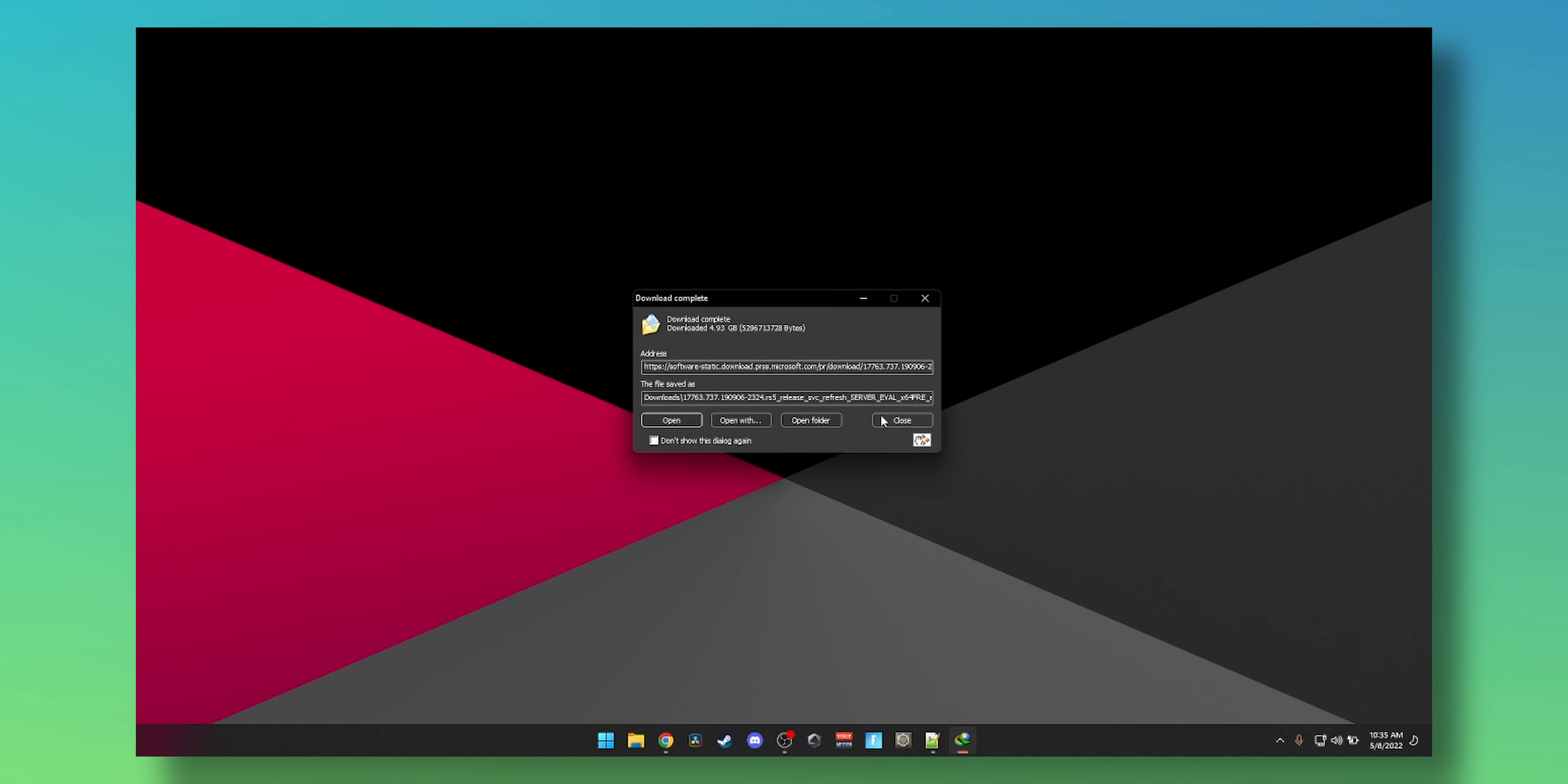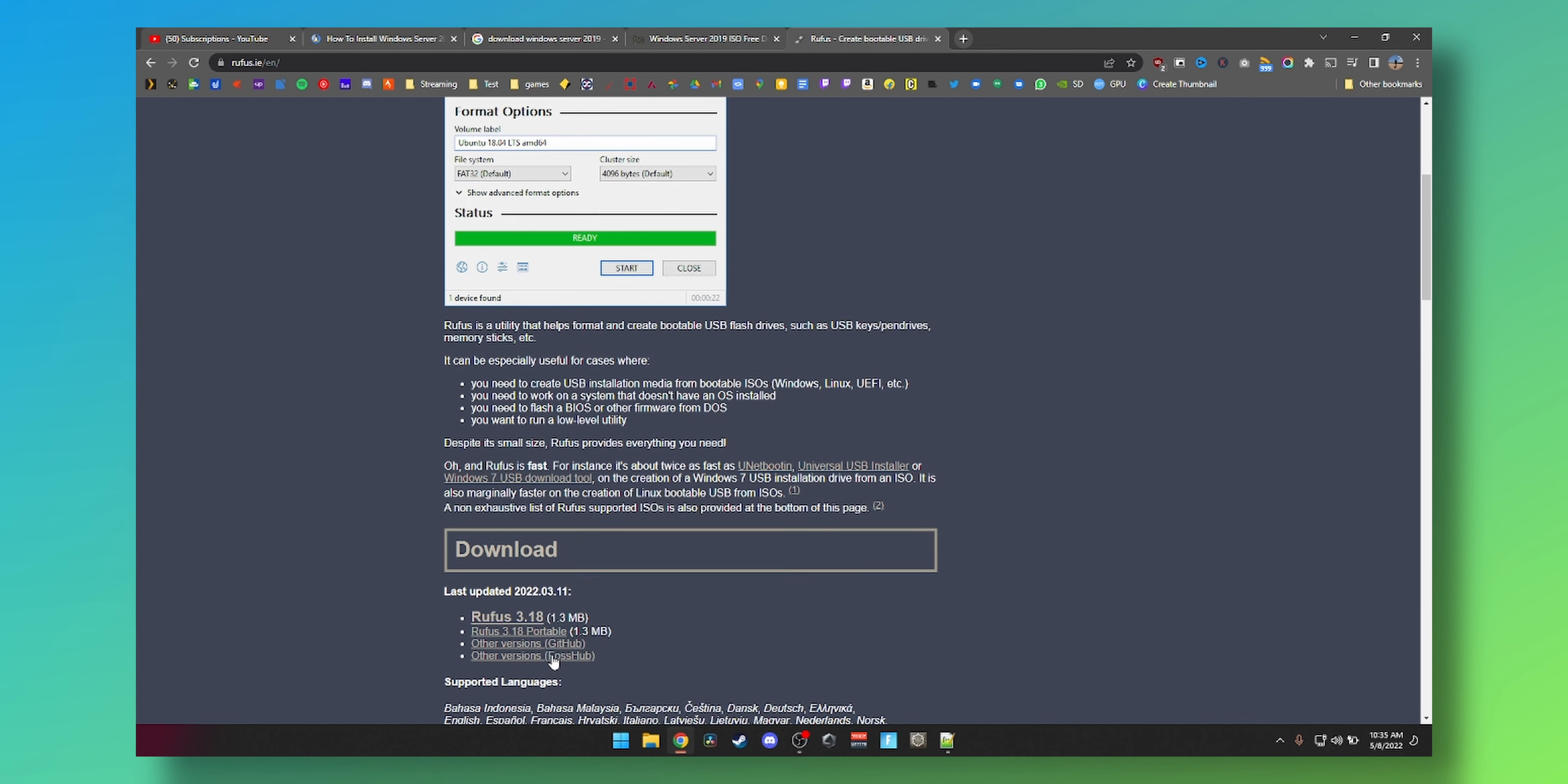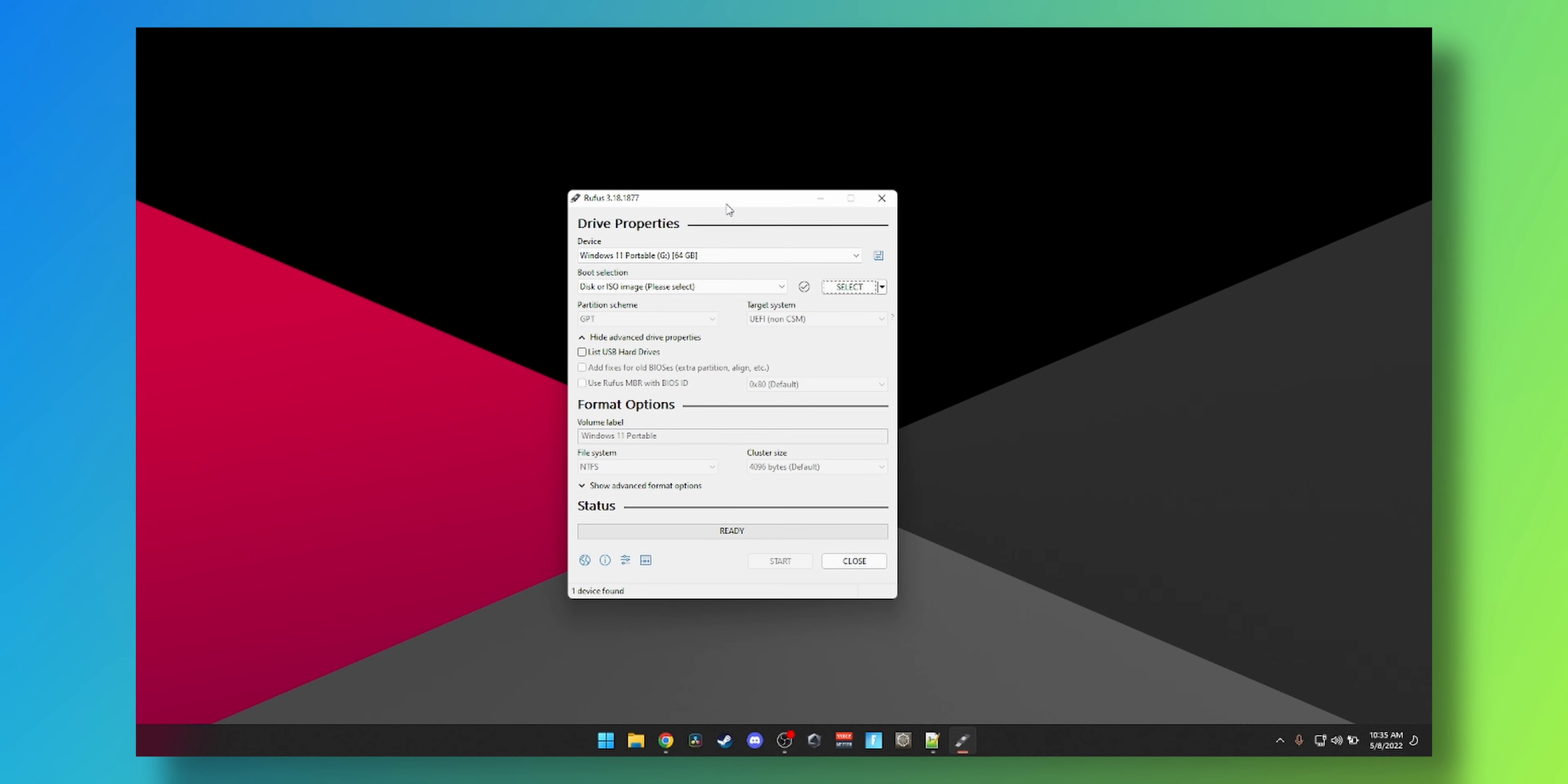But we're going to use Rufus, so you just go to your Google Chrome, go to rufus.ie, download the 3.18, click on it, launch it.